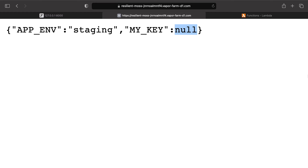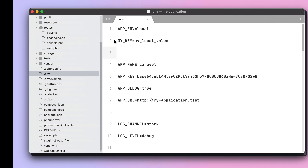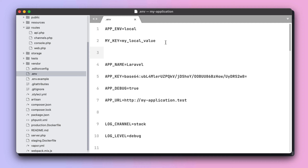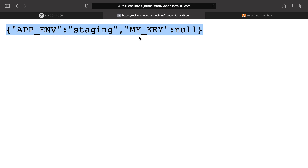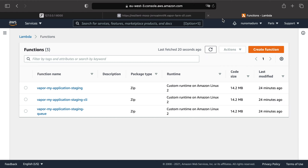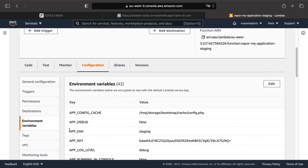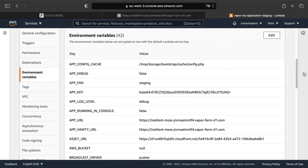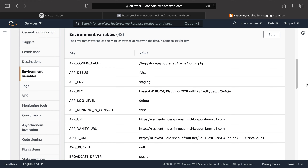The reason those environment variables differ from local is that the .env file only concerns your local environment — it doesn't affect the environment variables present in Vapor environments. However, Vapor automatically injects the environment name into APP_ENV. If we go to our functions in the AWS console, we can see under configuration that Vapor injects multiple environment variables.